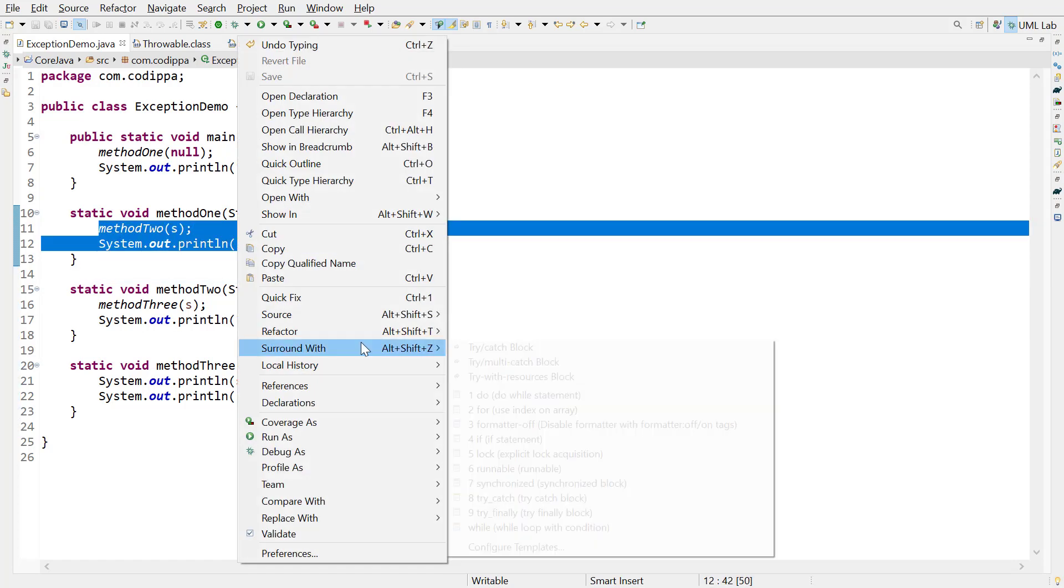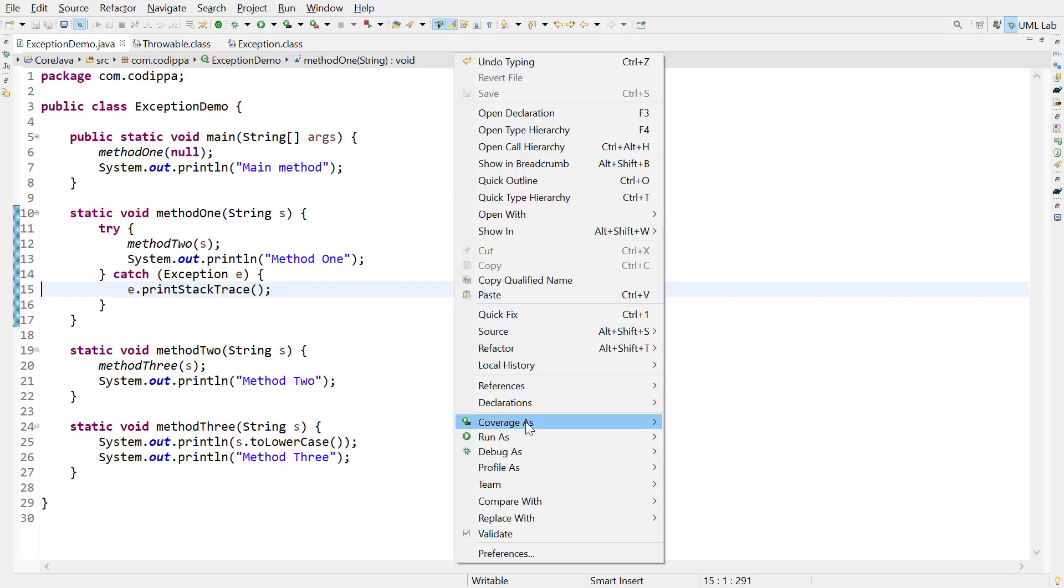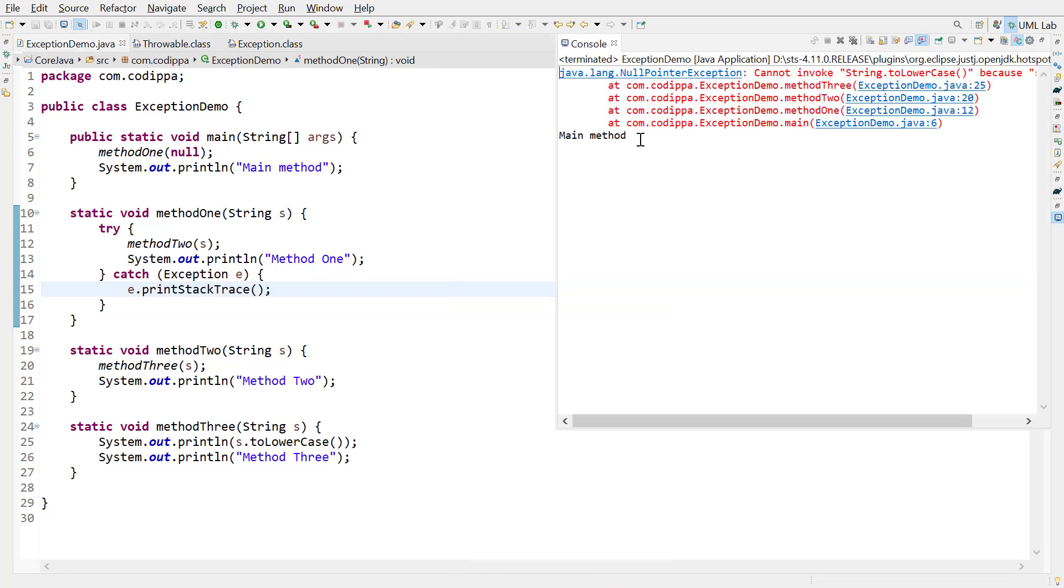Now handle the exception in method1. Run again. Now we get the message printed by this line. And this is because the exception was handled in method1, and so the statement written after this method call got executed.